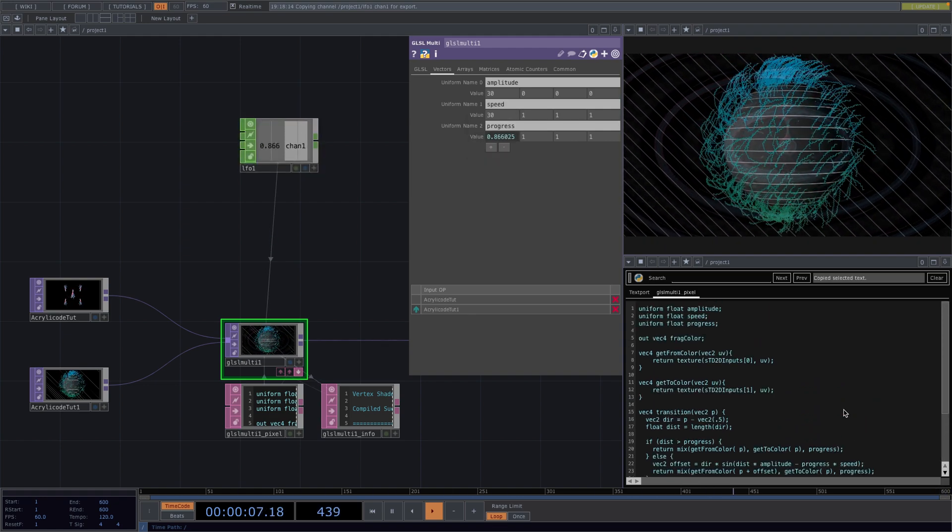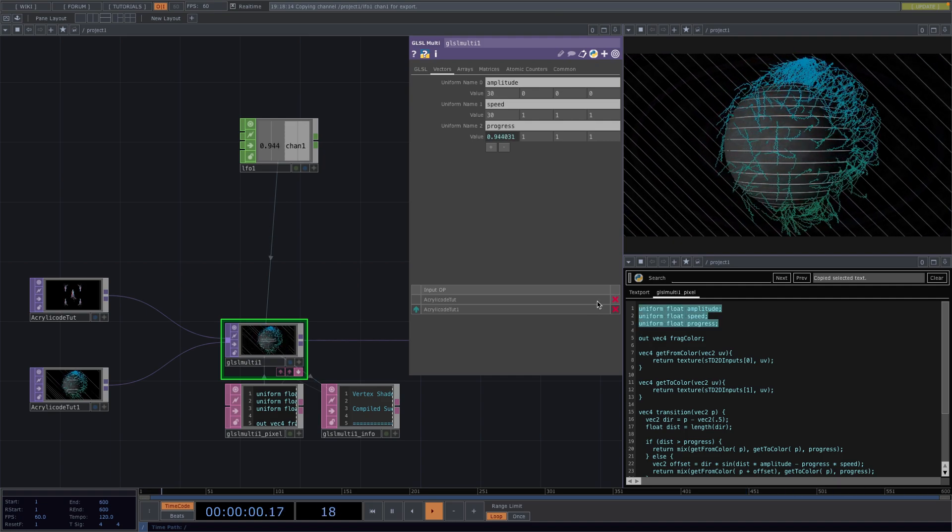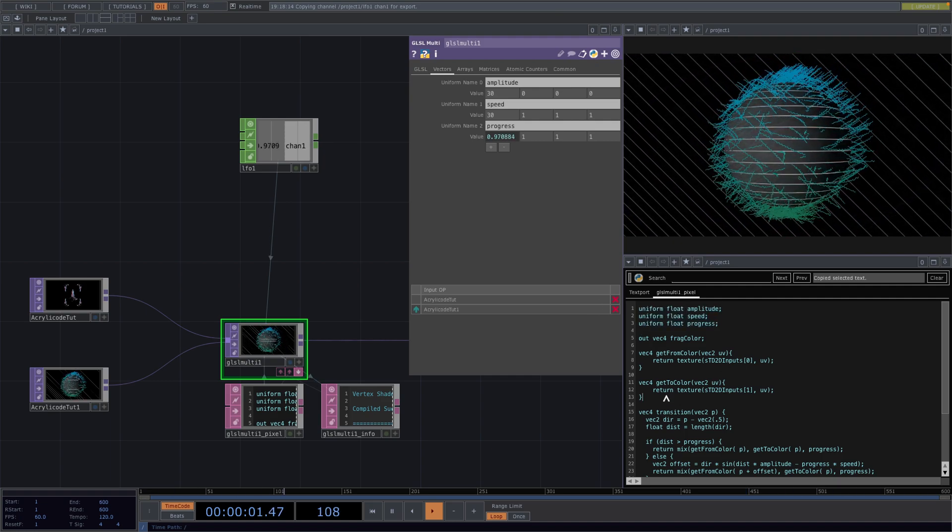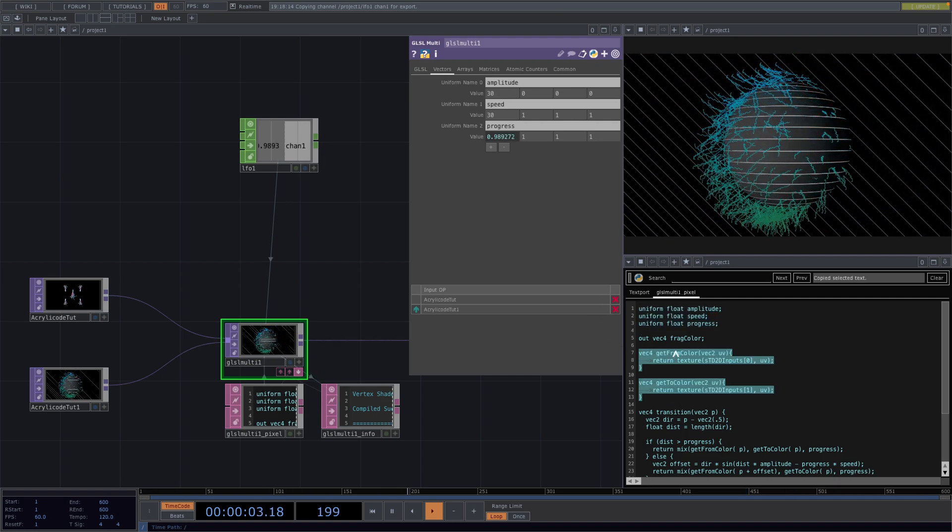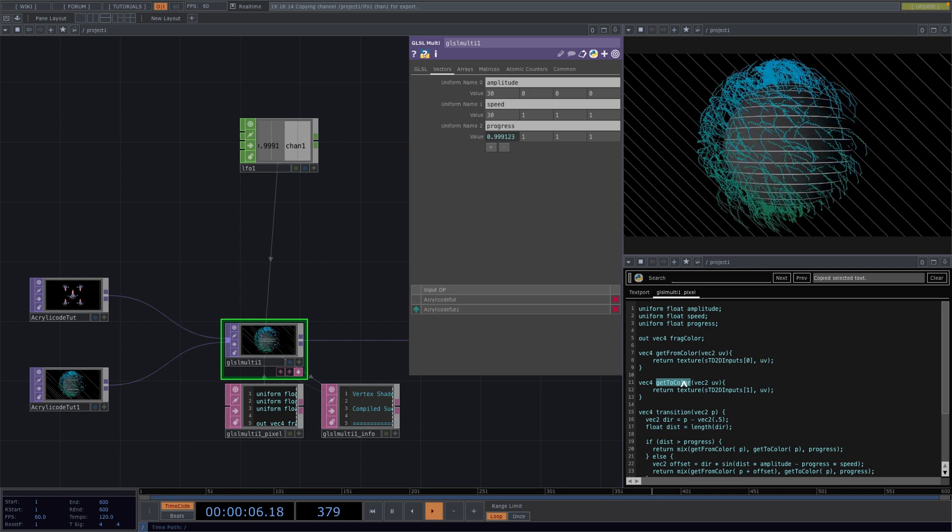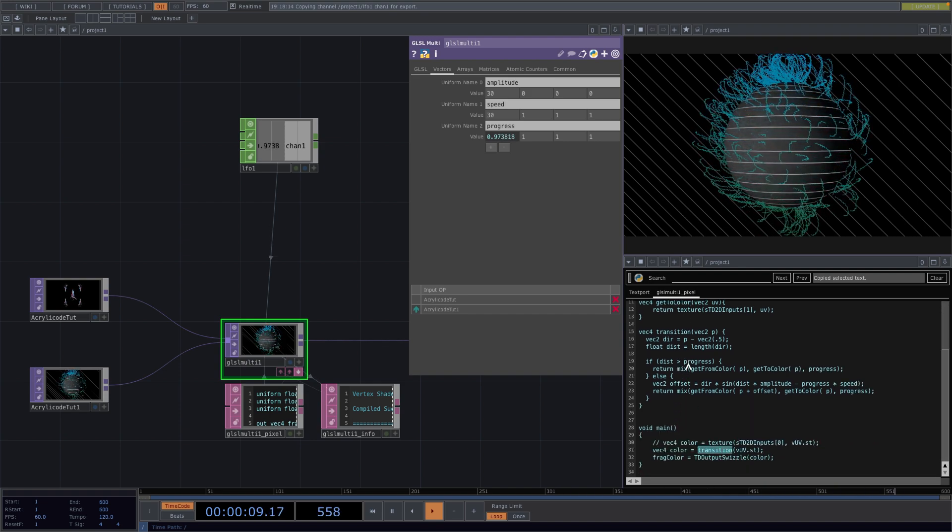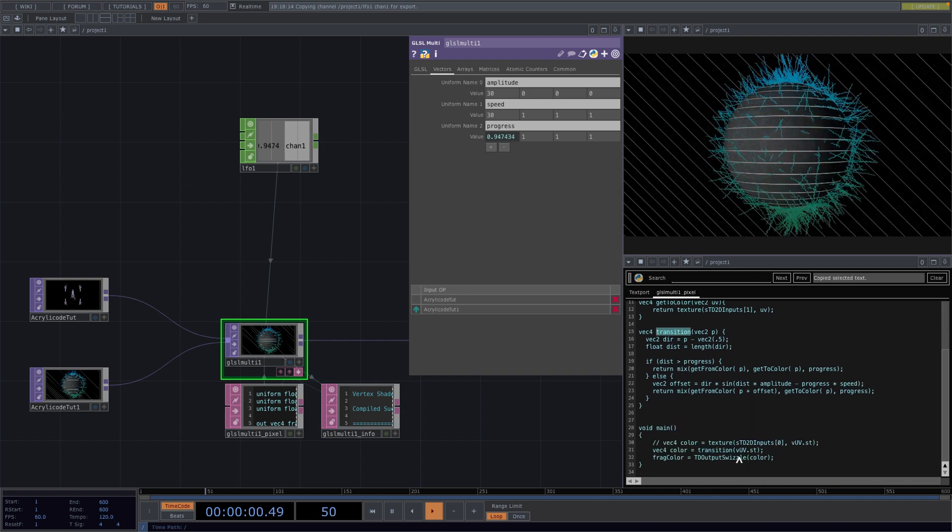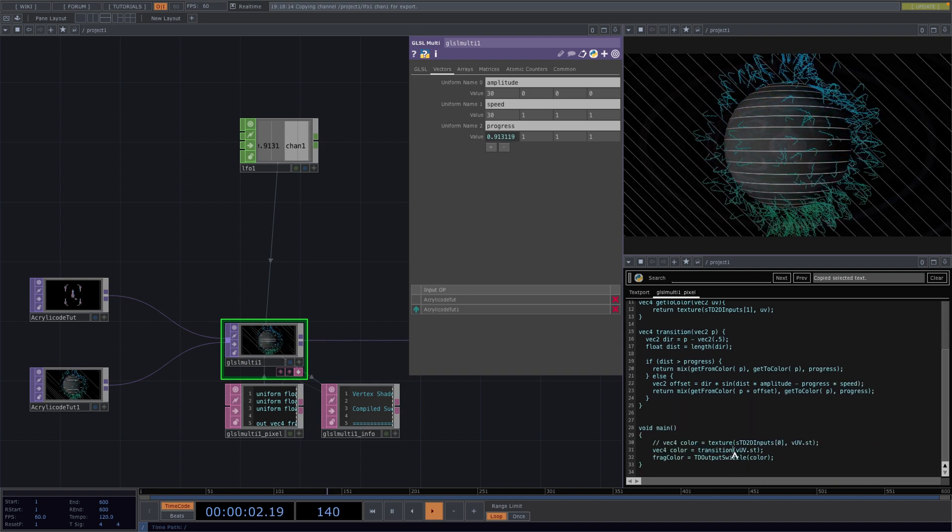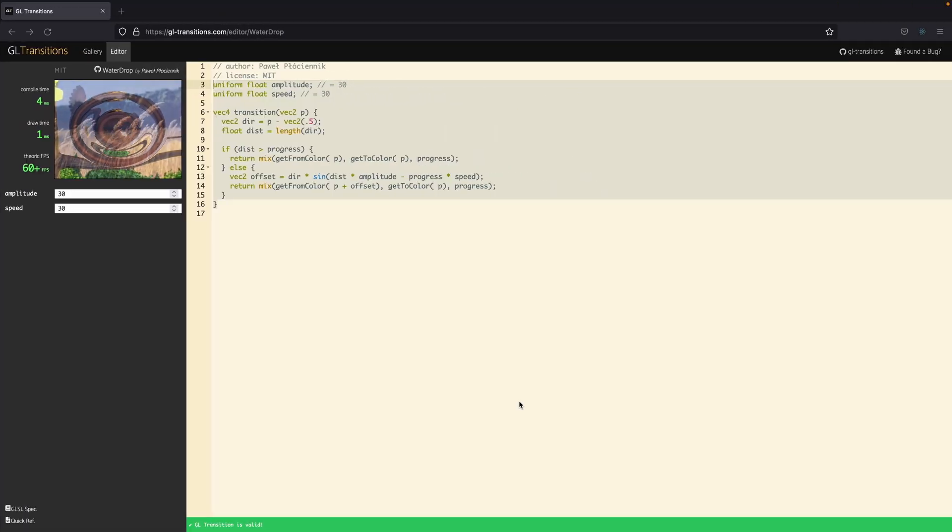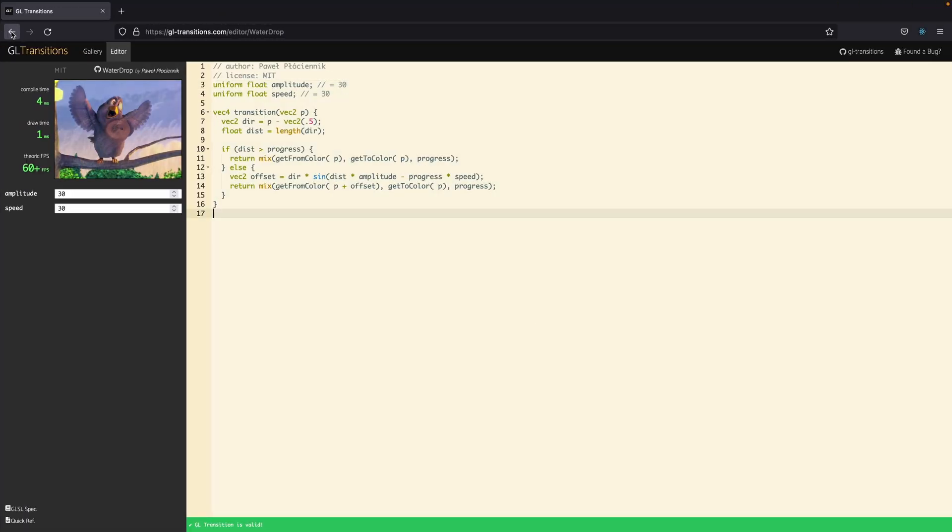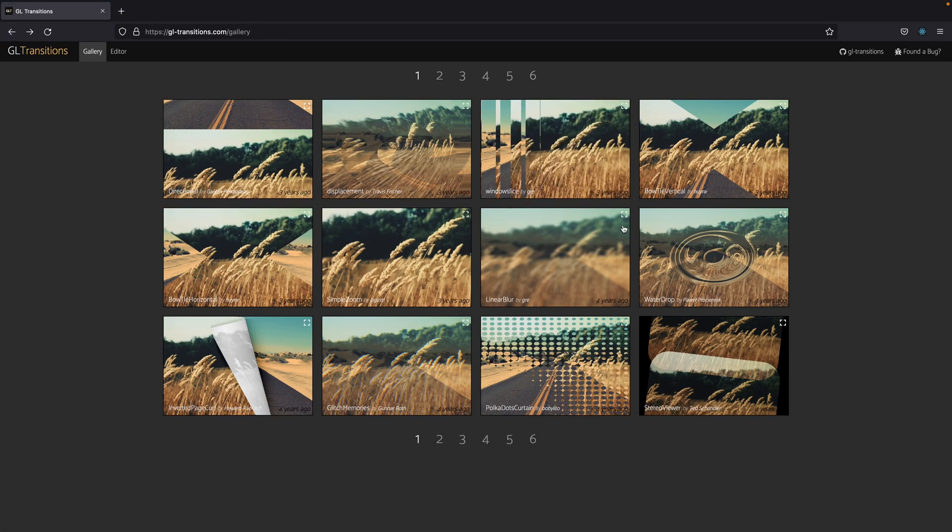What we needed to do was establish the uniforms that were needed, implement these two functions and give the coordinates to the transition in the main function. Now let's go back to the website and choose another example. For all the other transitions in here we need to know which uniforms are being passed and which functions are dependent.